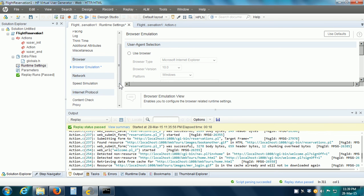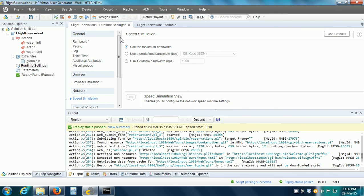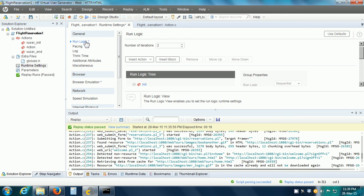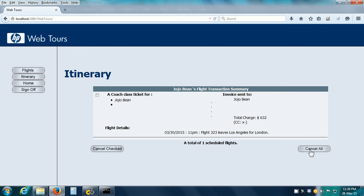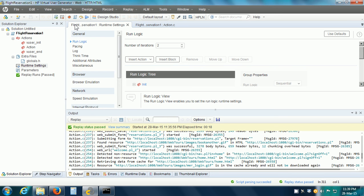Another Runtime setting we can change is for Speed Simulation, where we can configure the bandwidth settings used during replay. The default is to use the maximum bandwidth, but if our performance requirements specify a predefined bandwidth, we can set that. The only change we have made is for Run Logic. Let us save our Runtime settings, go to the WebTours application to ensure there are no reservations, and replay our VUser script one more time.